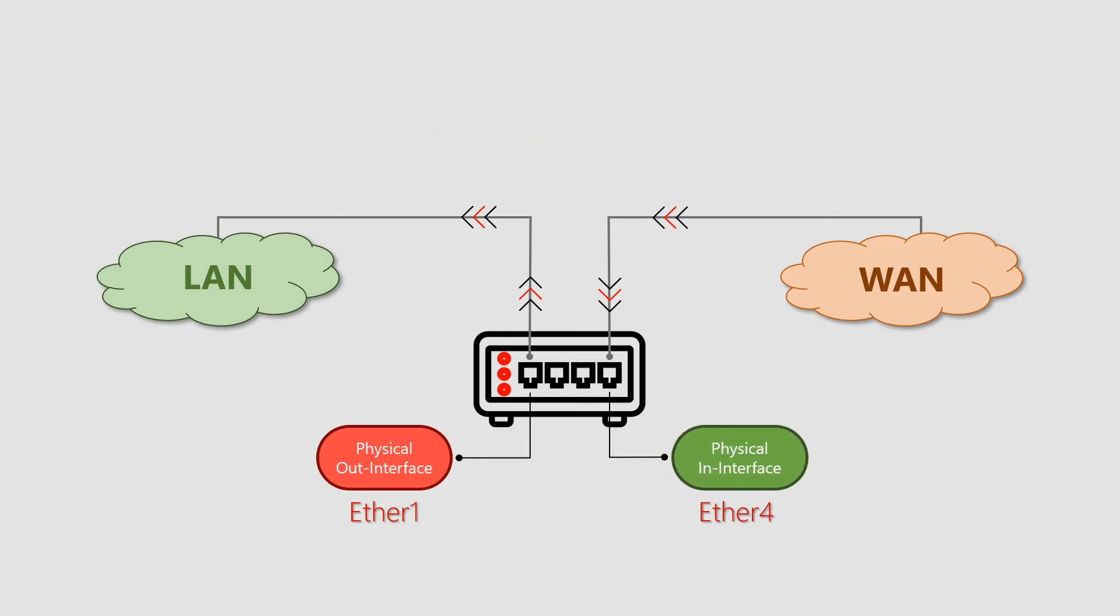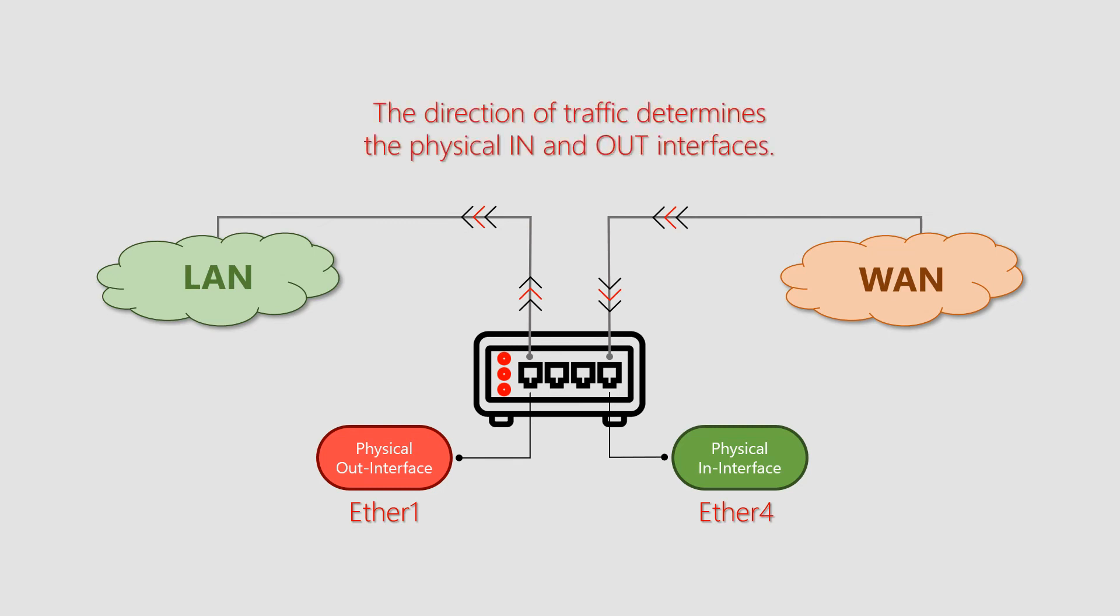Therefore, an important thing to know is that physical interfaces are not fixed, and the direction of the traffic is the determining factor for the physical in and out interfaces on a given device.